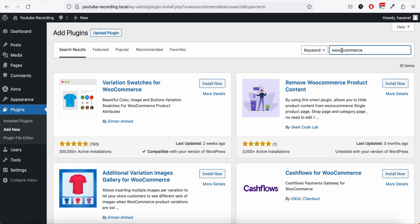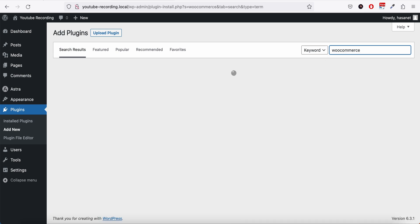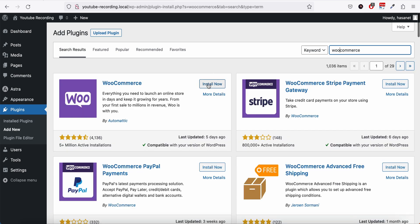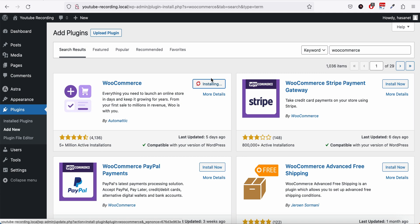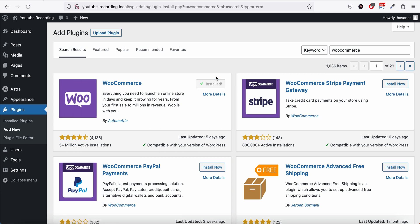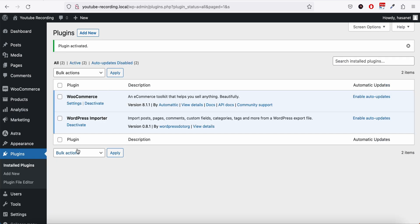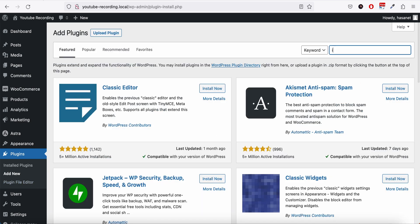Now let me first install WooCommerce because InstantU basically works with WooCommerce. Here is WooCommerce, now we are installing WooCommerce. WooCommerce usually is a quite heavy plugin so it takes a little time to activate.